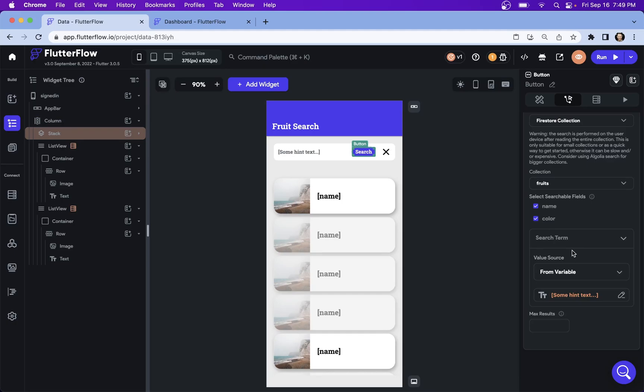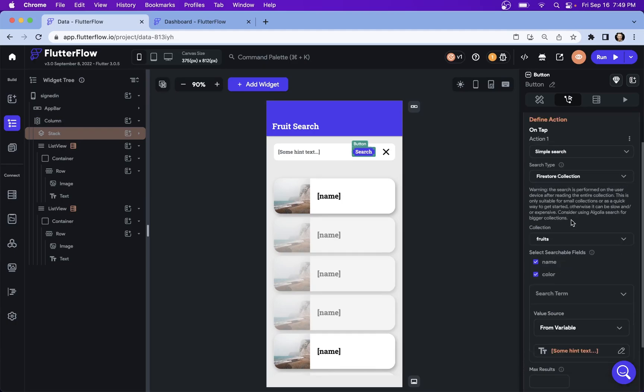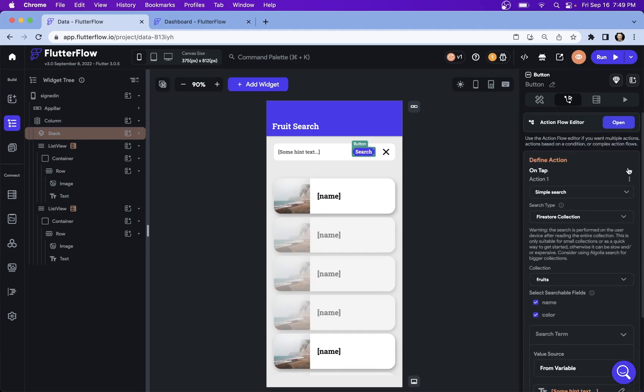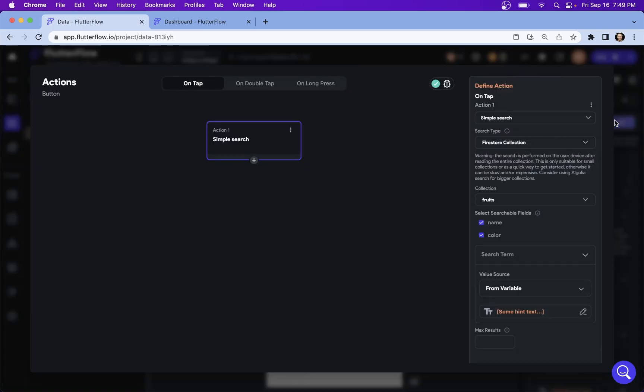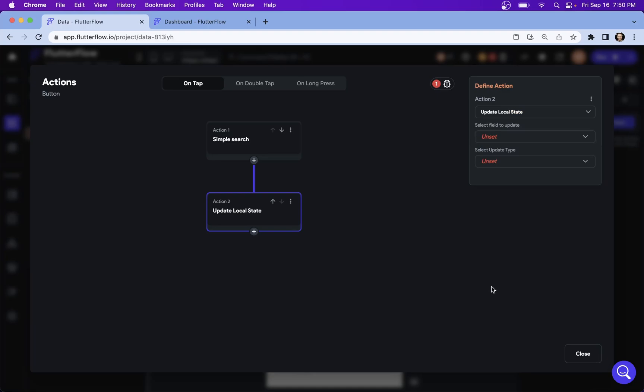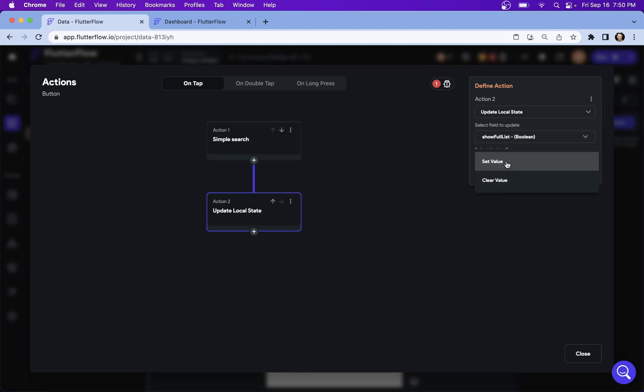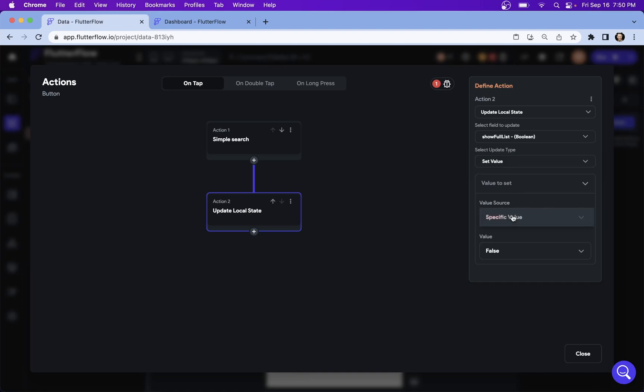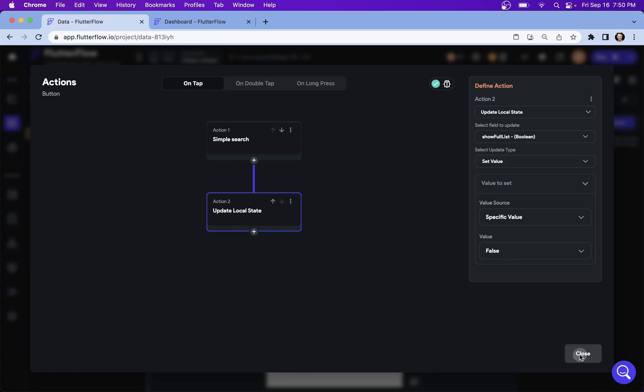We're almost done. Now remember, we've got those two lists. So we need to add another action here. Let's open our action flow editor and we've got our one action here. And we're going to add one more. We got to update that local state because we got to say which of those lists are we going to want to show. So when we fire a simple search, we're going to want to show a filtered list. So let's update local state and we want to set our show full list boolean. It defaults to true. So we want to set the value, and we want to set the value to a very specific value and that value is false.